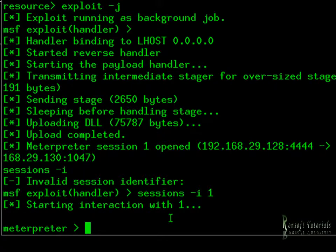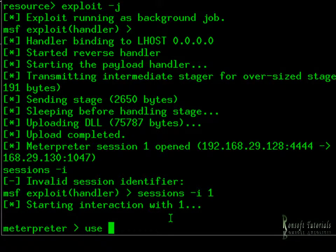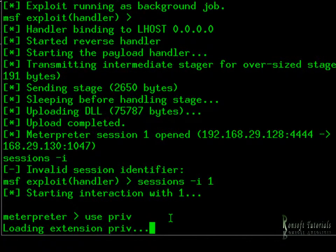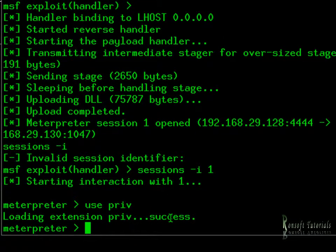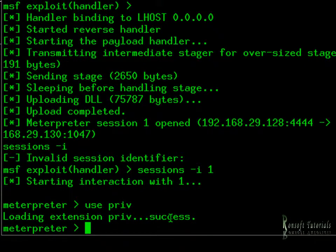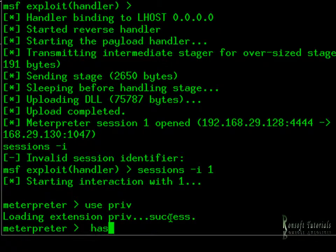So it opens up. And how about we use our use priv, right? And it's loading our extension. It's successful. Okay, then this is getting exciting. We get our hash dump.